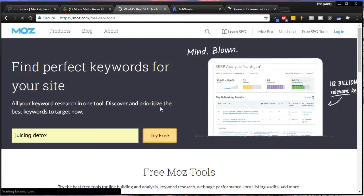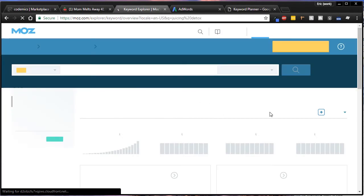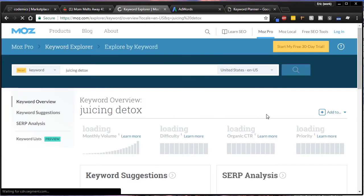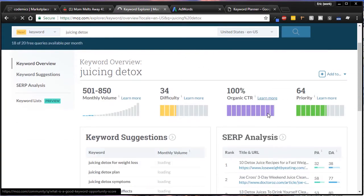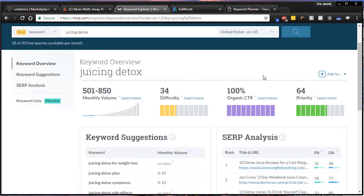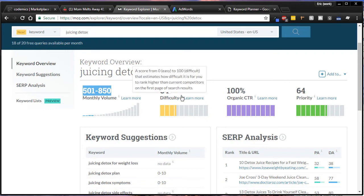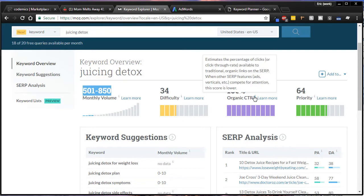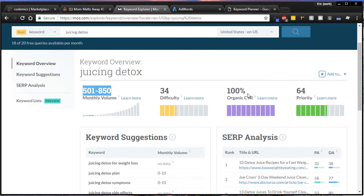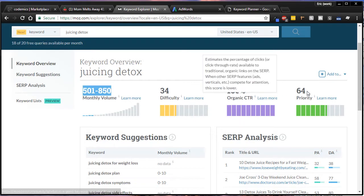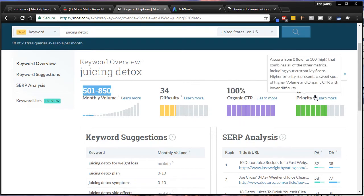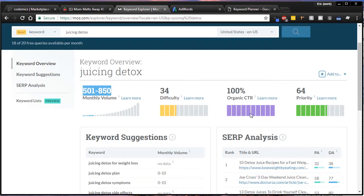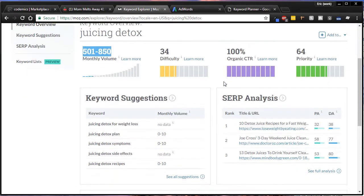This is going to give you analysis on juicing detox. It's telling you right now that the monthly volume is 500 to 800. Difficulty level is how difficult it is for you to rank higher than current competitors - a low difficulty is good. 100% CTR means estimated percentage of clicks available. 64 priority is a good number. Essentially what this all means is it's a pretty decent keyword.